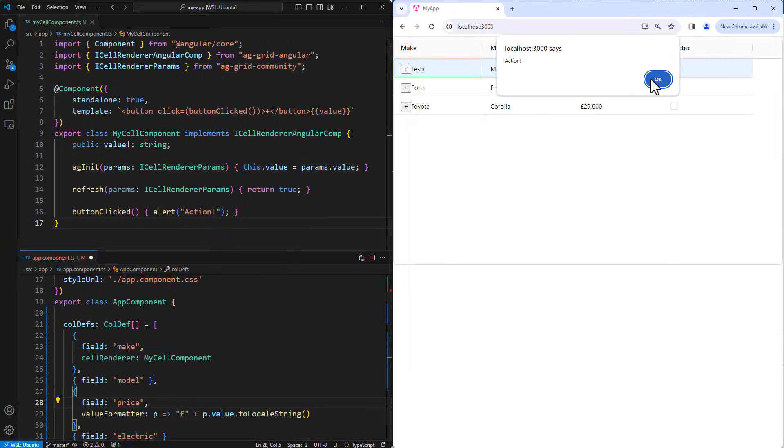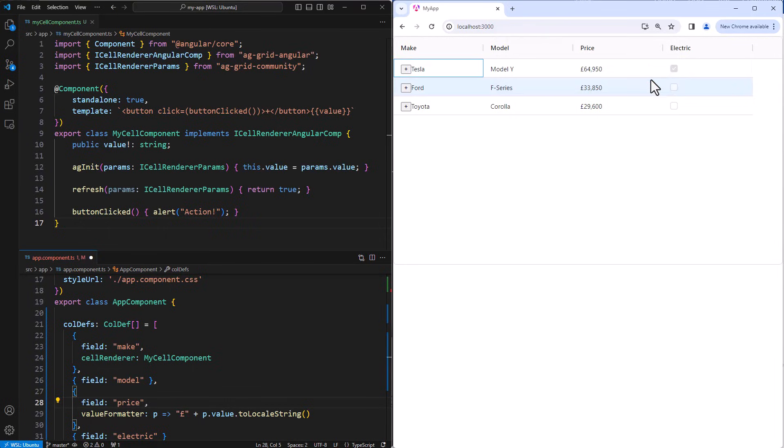You can put whatever you want into the cells of the grid, whether it be buttons, images, hyperlinks, whatever you want. As long as you can put it into one of your components, then it can go into the grid's cells.